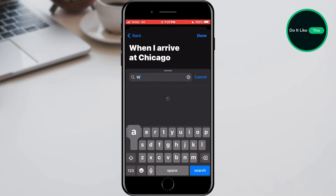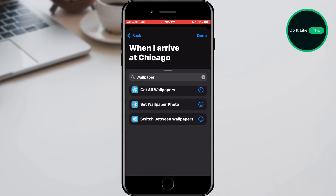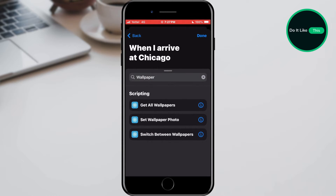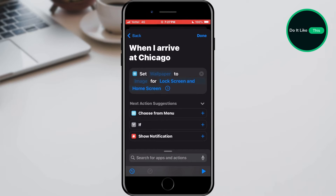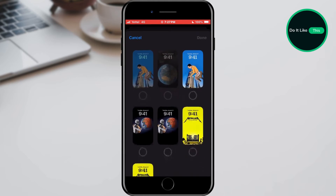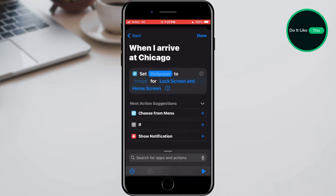In the search field, type "set wallpaper" and select the Set Wallpaper Photo option. When this window appears, tap on the keyword Wallpaper, where a list of wallpapers will open that we can choose from. Choose one and tap on the Done button in the upper right corner.